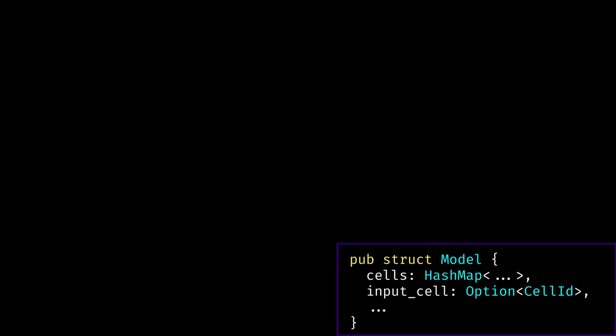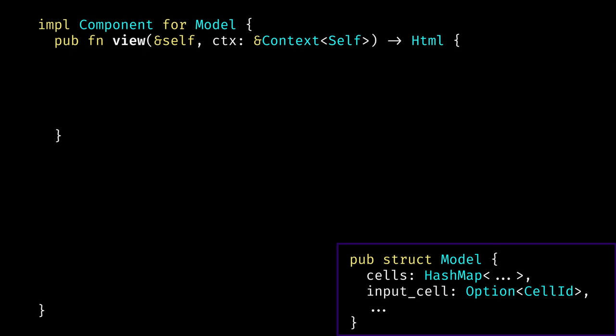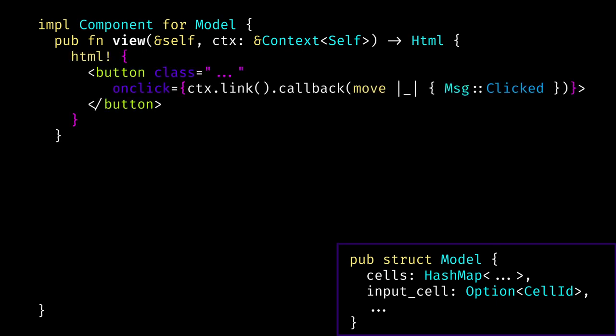Let's look at how that looks in Yew. We start with the struct. Yew provides a trait called Component that you can implement for your model struct. In this trait you can override the view and update functions. The view function takes an immutable reference to the model and a context — context essentially allows you to send messages to yourself. The view function produces HTML, which is the virtual DOM type. To produce HTML, we use the HTML macro, and inside we can write pretty much normal HTML but also embed Rust code.